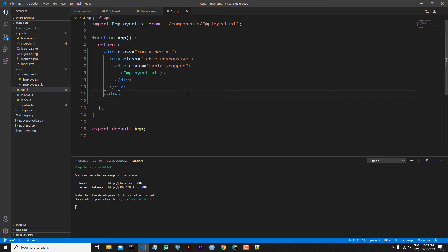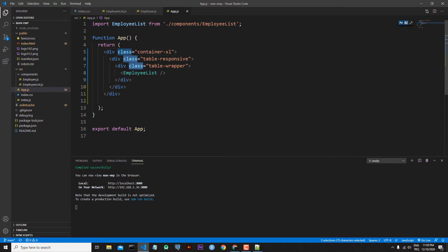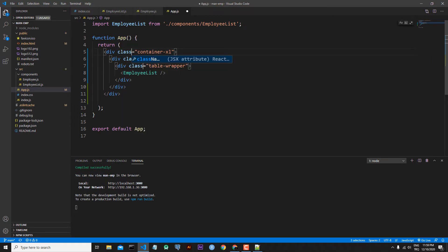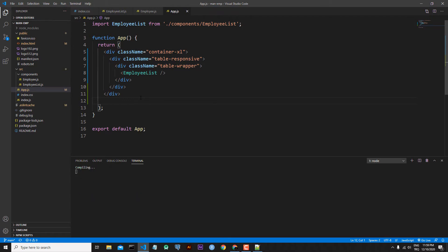Before going back to our template, we also have to change 'class' to 'className'. So I select 'class' and with Ctrl+D I select all three occurrences, then change them to 'className' with a capital N, and save the file again.